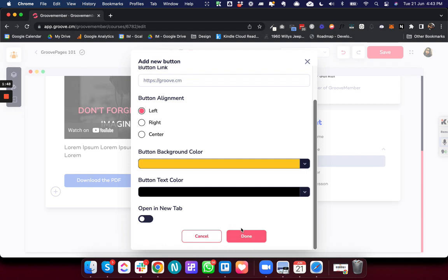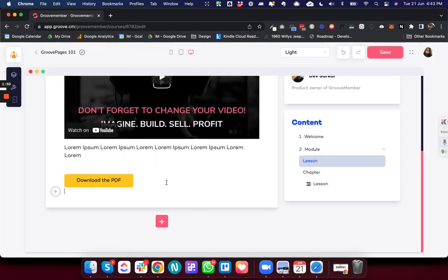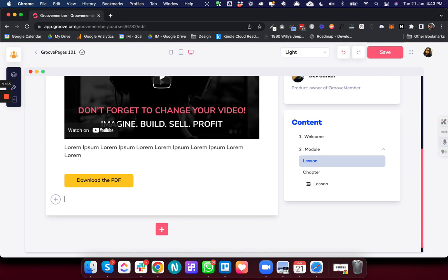And done. So that's how I can edit a button with this new feature. The other edit feature is for the image, so let me add an image in the canvas.